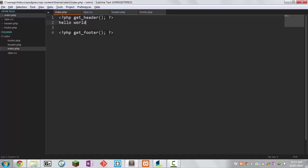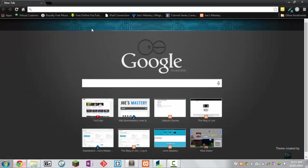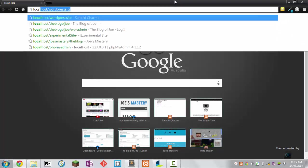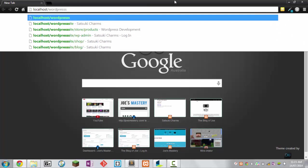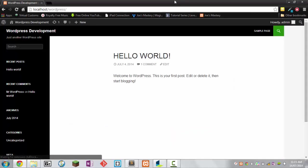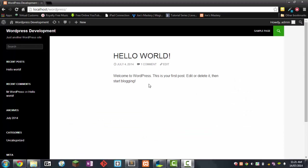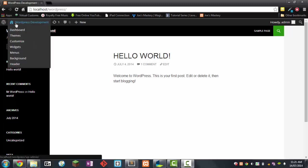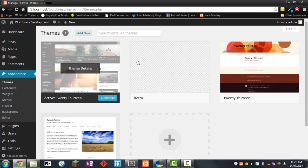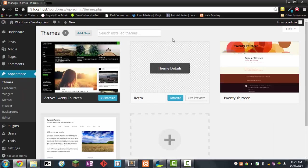We're going to go to our browser and navigate to our localhost, wordpress. Wait for it to load. You can see here that we're still in our default theme and we want to switch over to the theme we just created. Hover over WordPress development, click themes, and you can see now we have a theme that says retro.